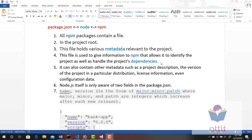Dependencies — the project depends on certain libraries. It can also contain other metadata such as project description, the version of the project in a particular distribution, license information, and configuration data as well.